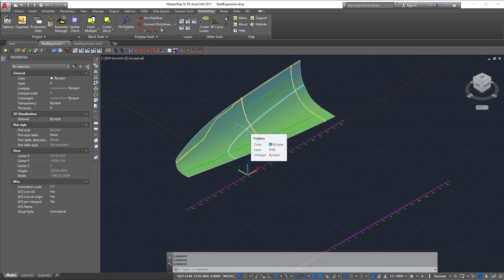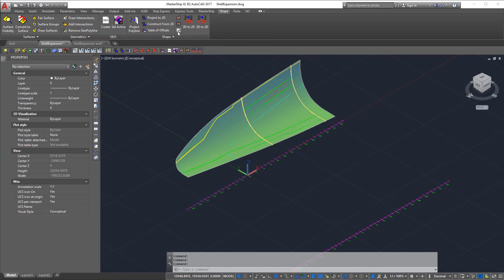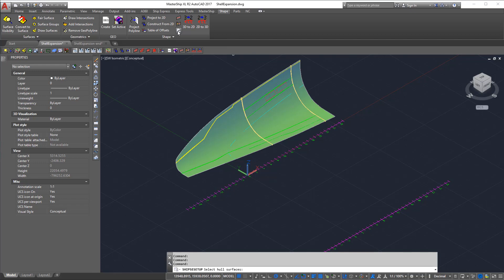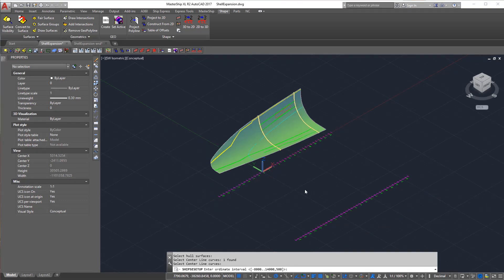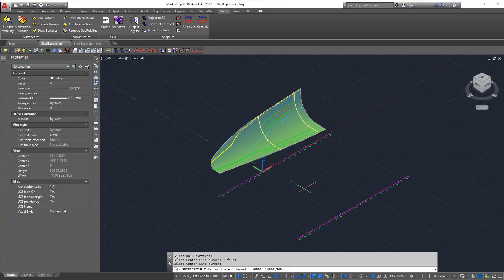The first thing we need to do is set up the base expansion parameters. To do this we go to the shape tab and we run the setup command. First we are asked for the hull surface, then the centerline curve. The next question is to input the intervals of the ordinates, from minus 8 meters 500 millimeters to 14 meters every 500 millimeters.